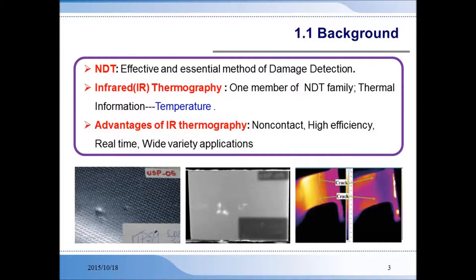Constructive testing is a critical method for examining structures or different types of equipment to ensure that it's safe. It allows us to examine the materials without actually taking them apart. One of the major NDT technologies is infrared thermography, which uses the thermal information of materials to detect defects. Some advantages of IR thermography are that it does not require surface contact, it has high testing efficiency, it can do real-time testing, and it is suitable for a wide range of materials.